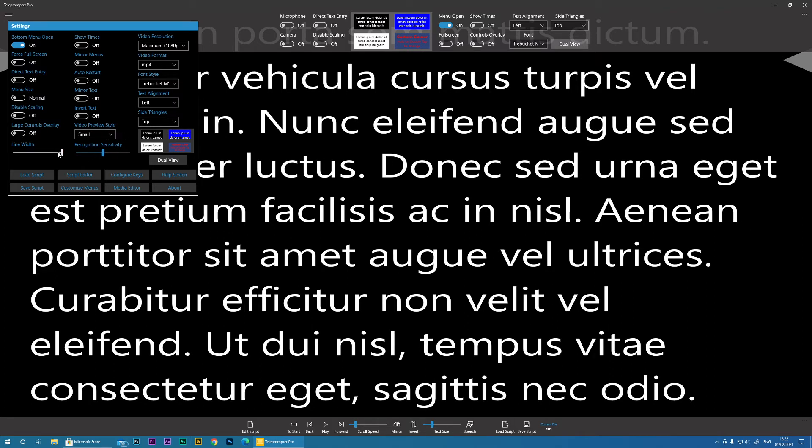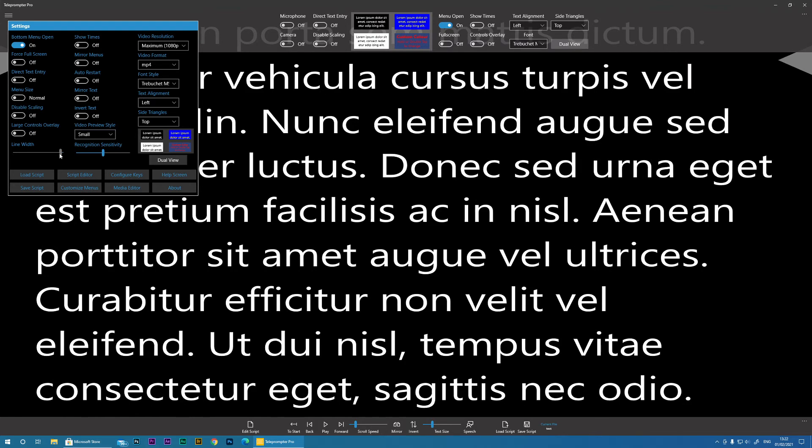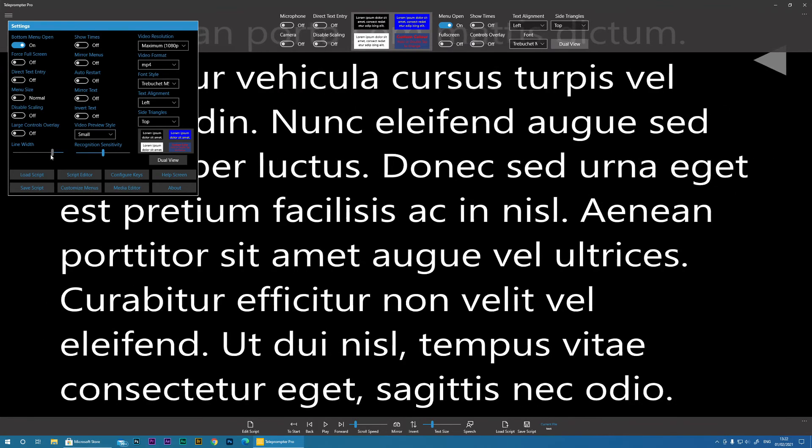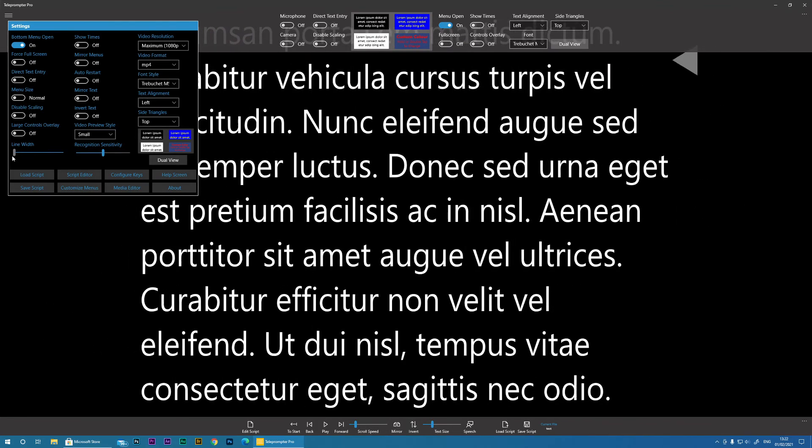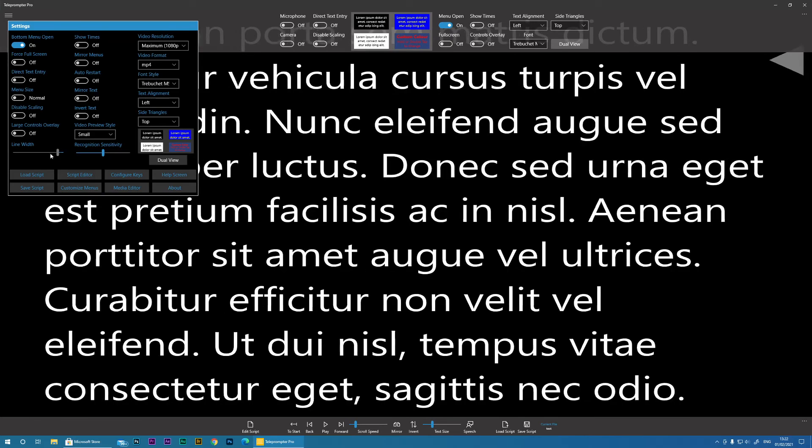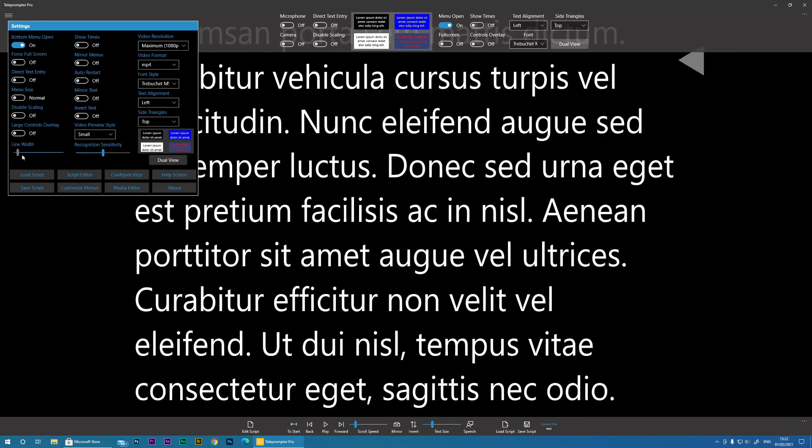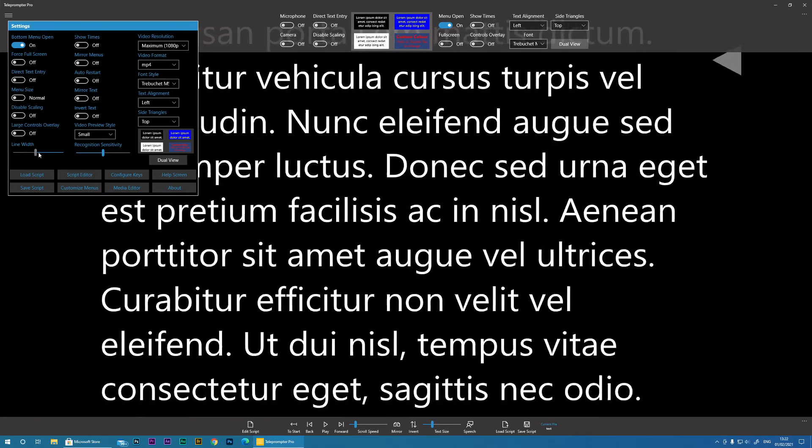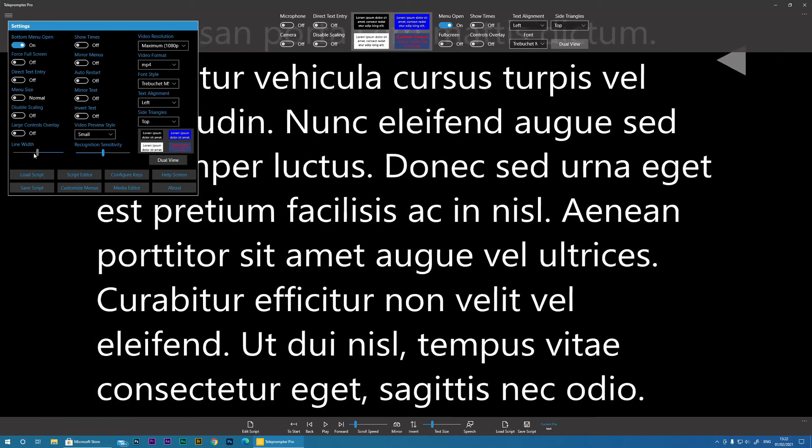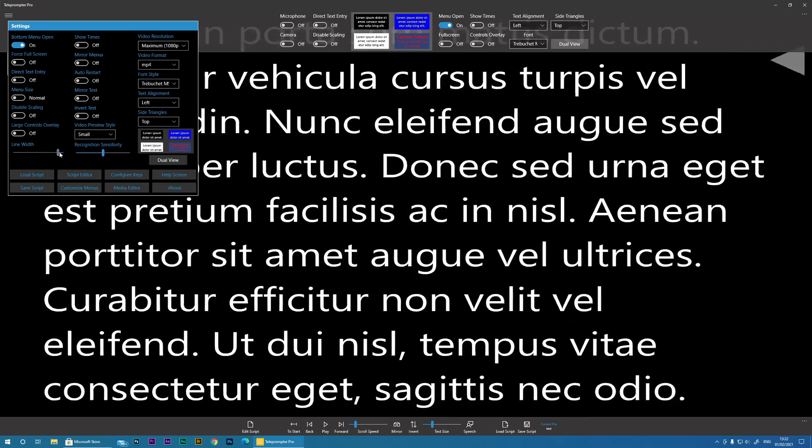Then we've got Line Width. And what this will do is if you're wanting to focus your eyes towards the center of the screen, you can actually bring the text in as well.